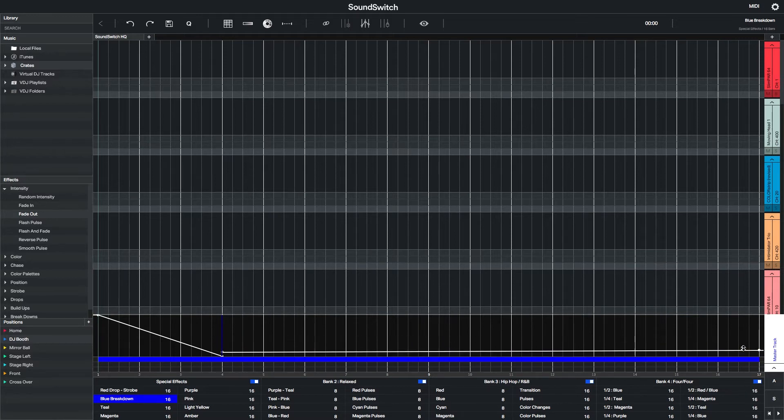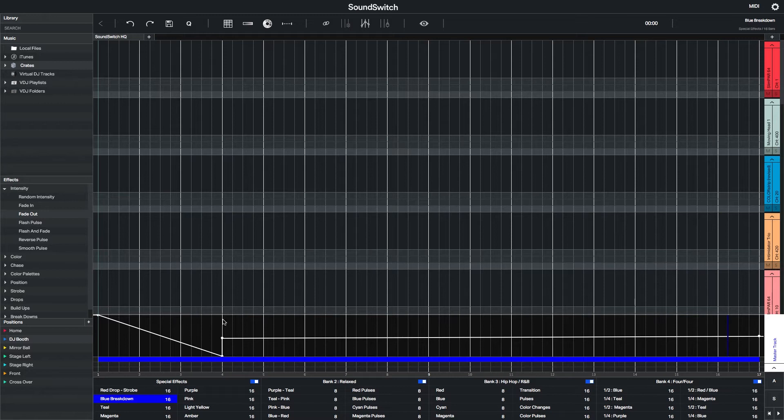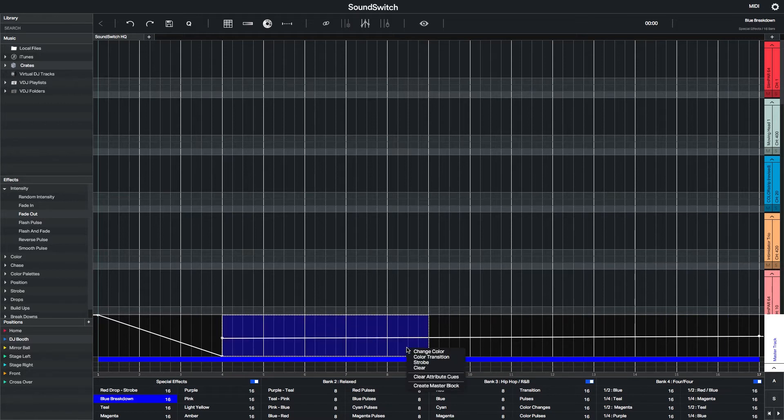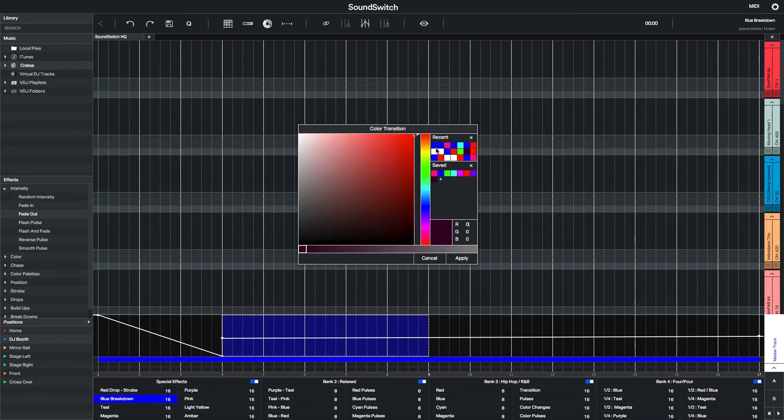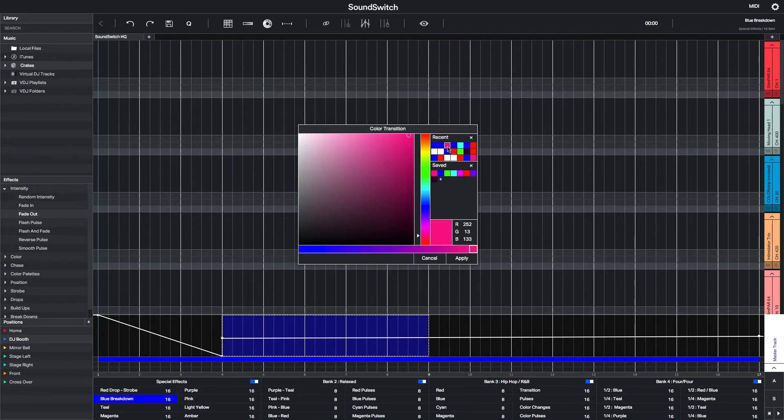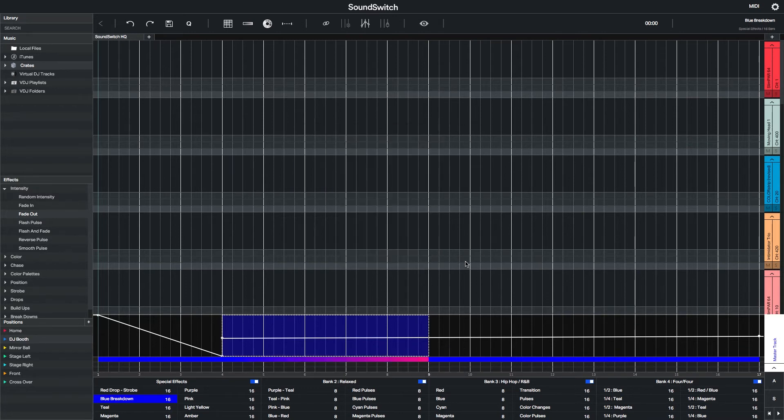Make a selection and put in a few slow color changes. Remember, this is specific for a breakdown in a song, a section of a song where the energy decreases and the mood softens out a little. So some really nice simple color changes work well.